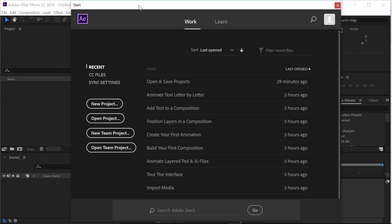The first time you launch the application, you'll notice the start screen. Working from the top down, it's divided up into two sections: the work section and the learn section.